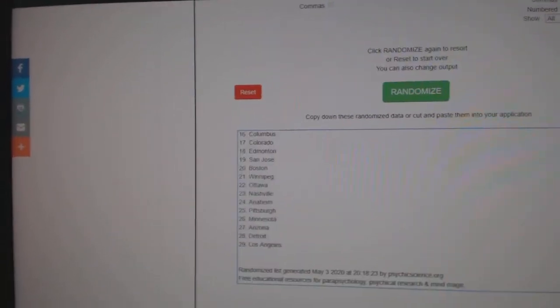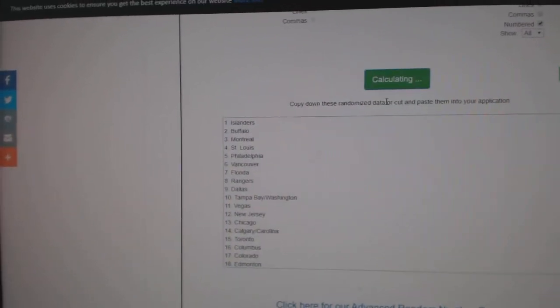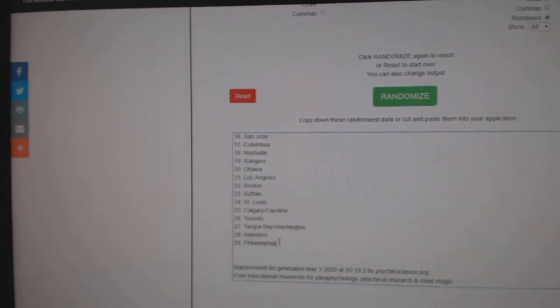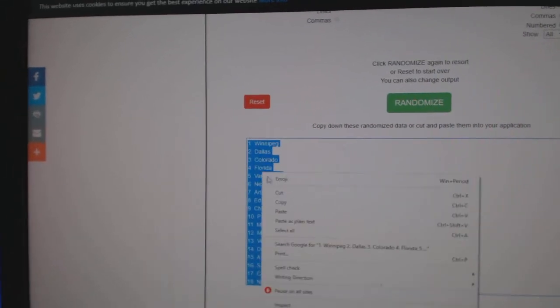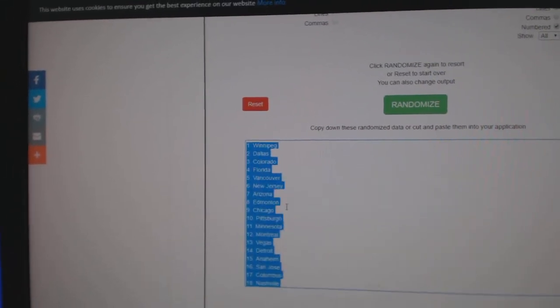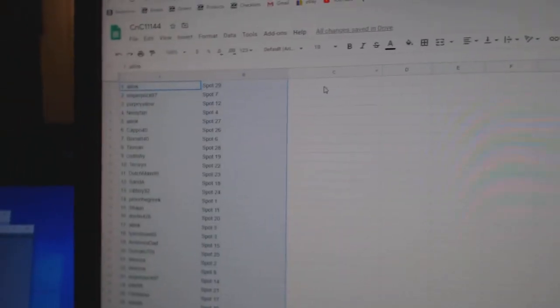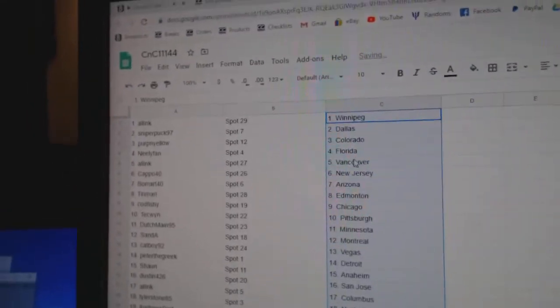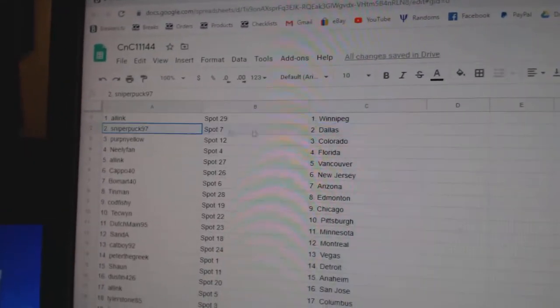One, two, three, copy, paste. All Inks got Winnipeg.